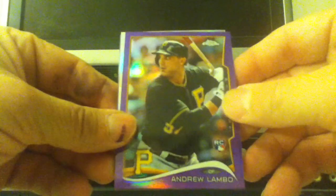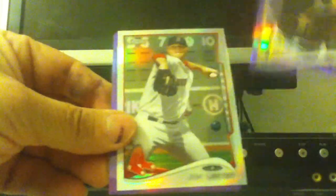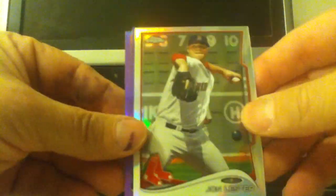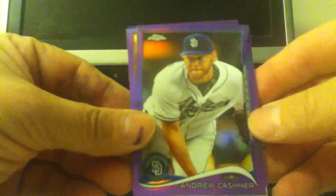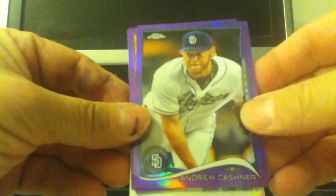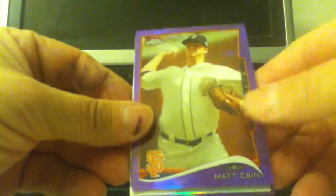This is from Woodland, California. Okay, Andrew Lambeau, John Lester, Andrew Cashner, Matt Cain.